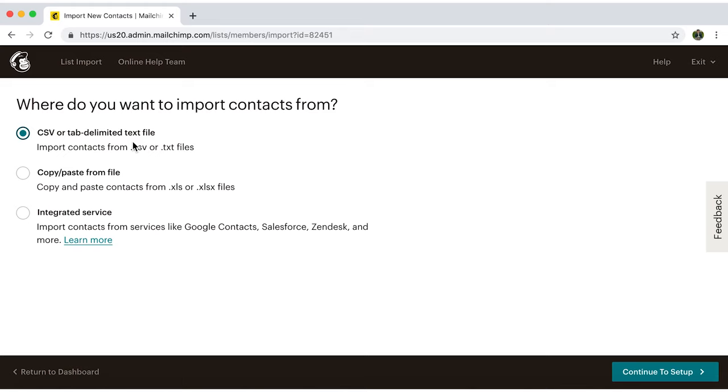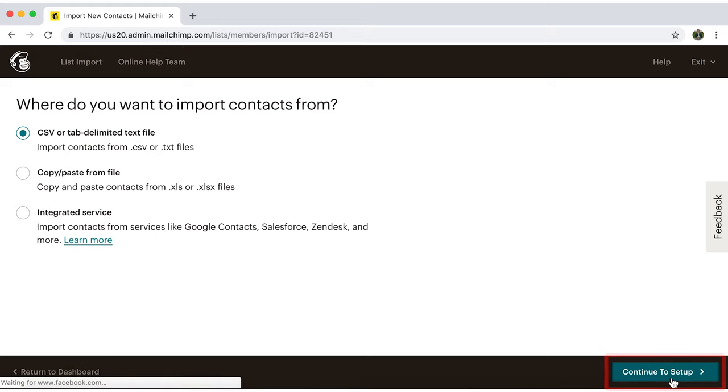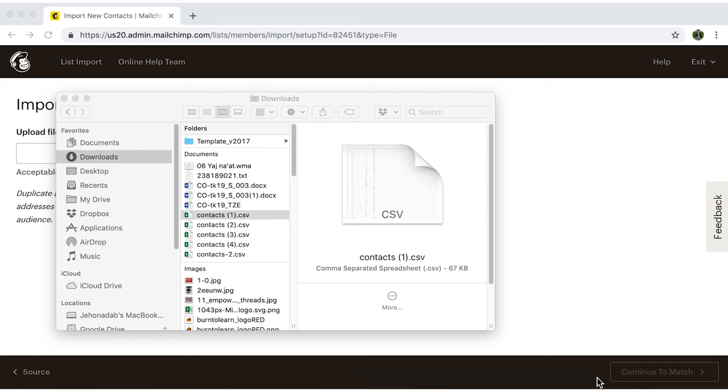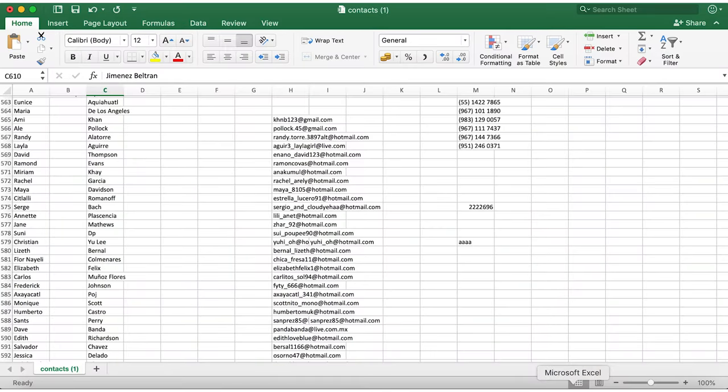Select it, and then continue to set up. If you previously saved a CSV file, just open it. It'll look like this one.